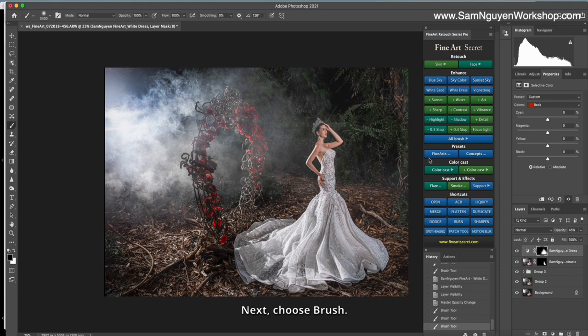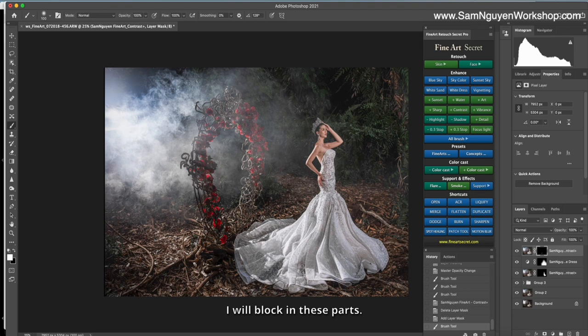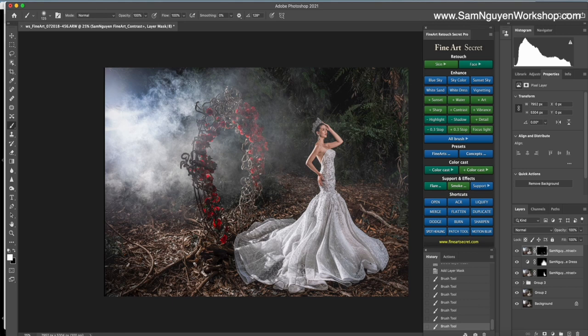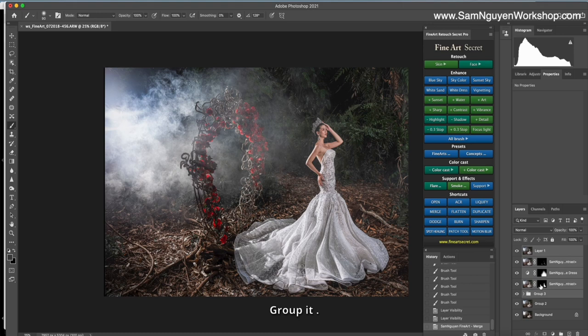Next, choose brush. Contrast let me do the block for this part of the dress. I will block in this box. Before, after. And I will merge on layer. Drop it.